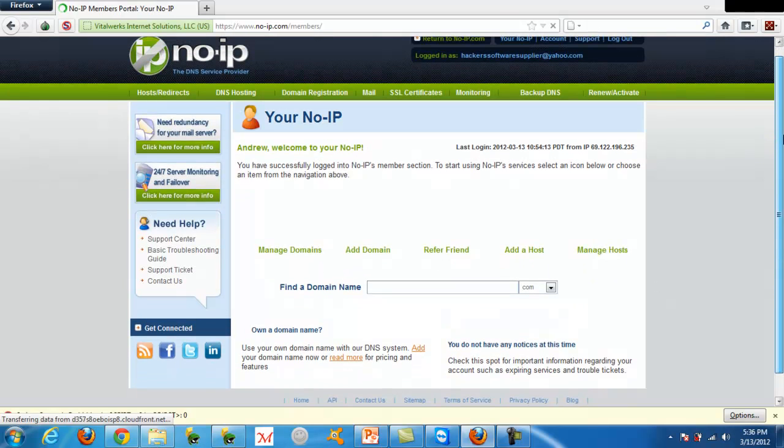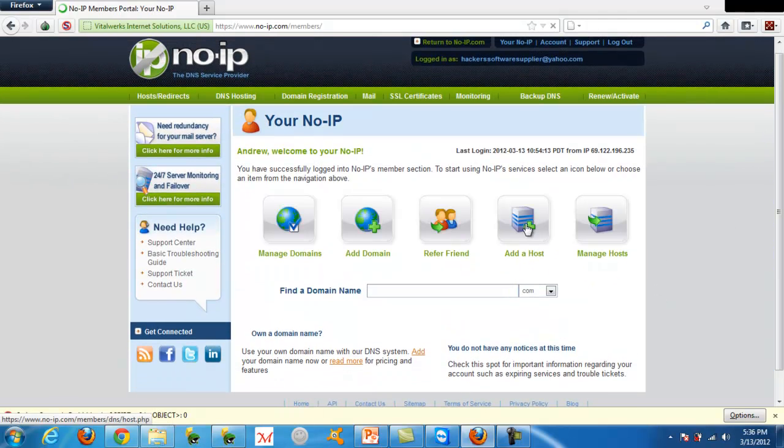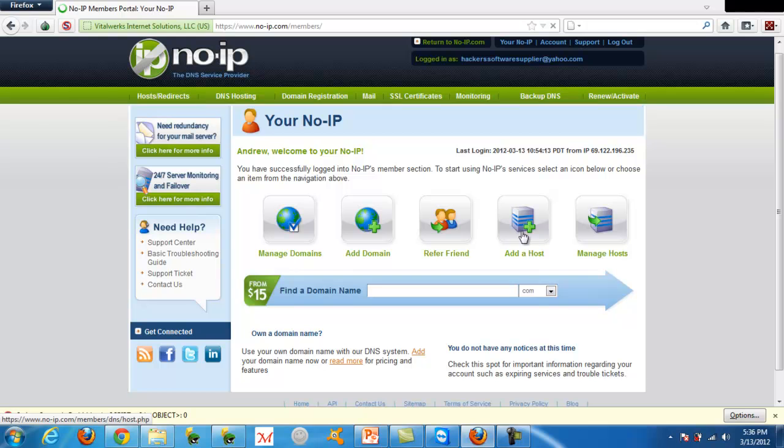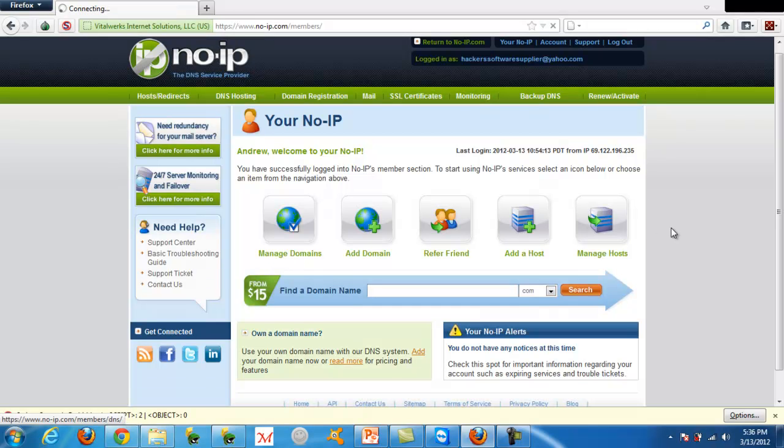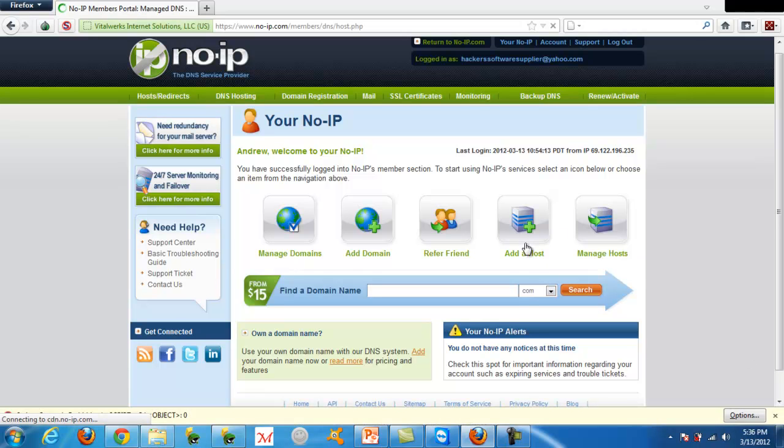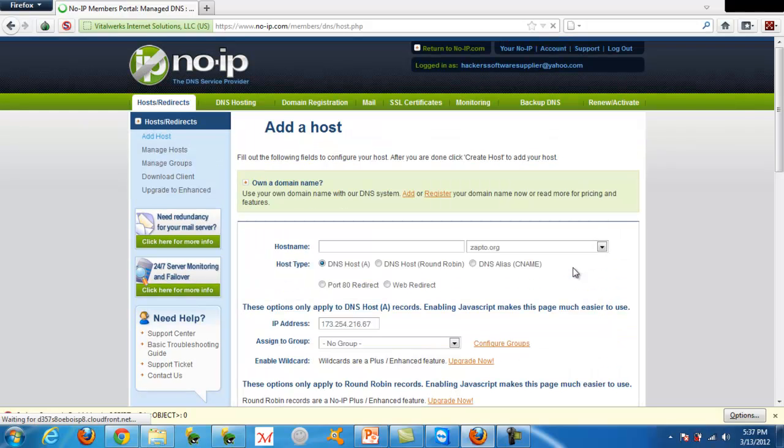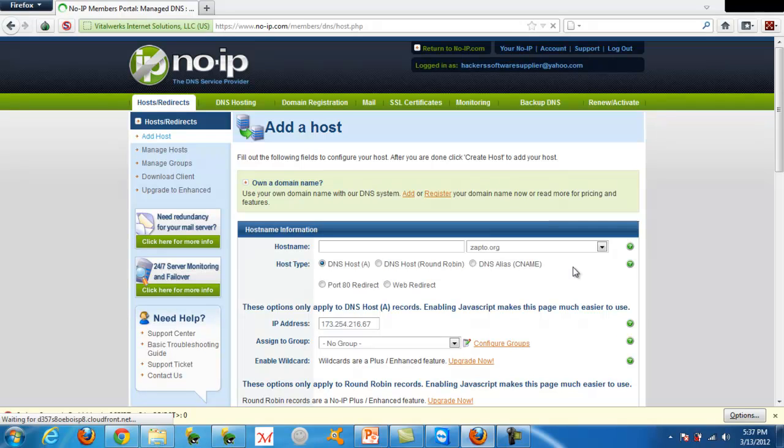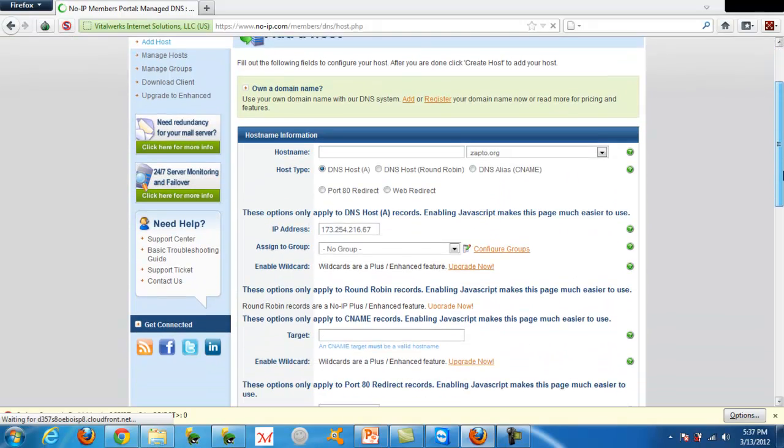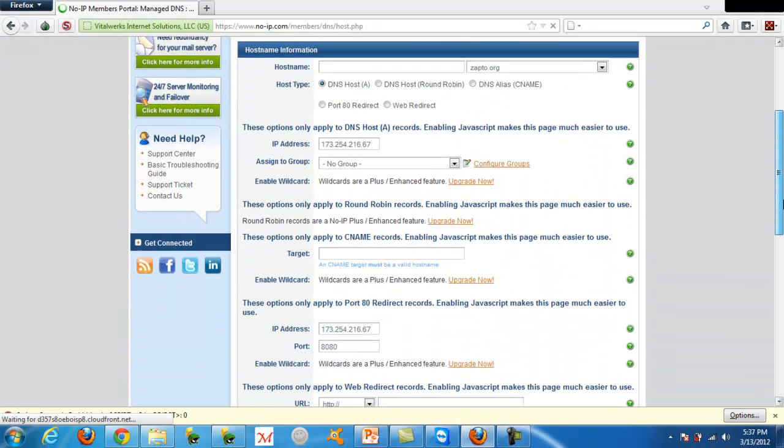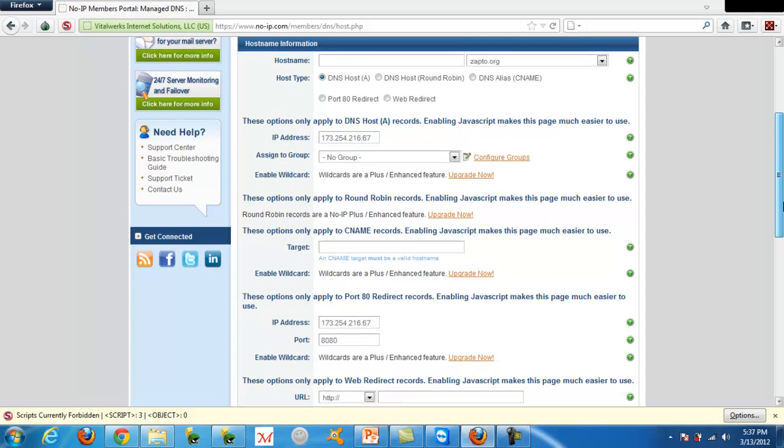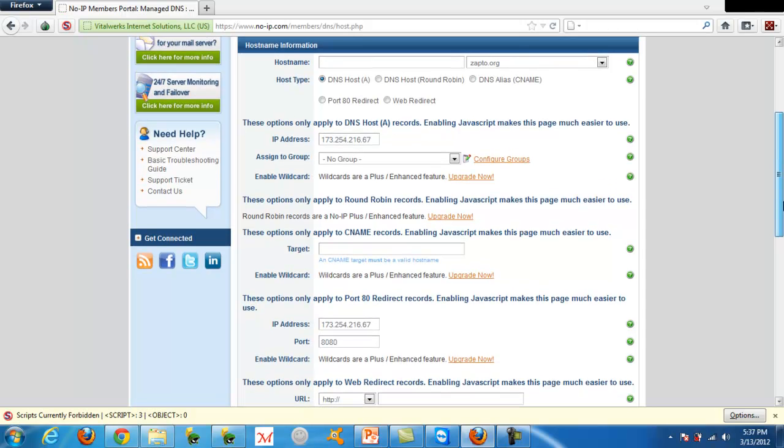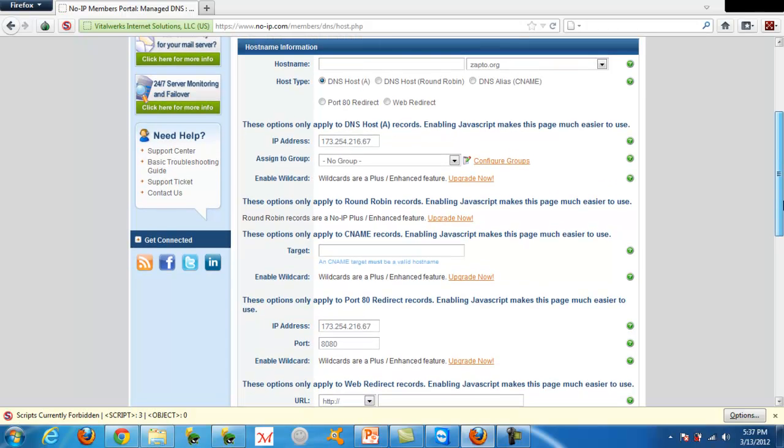Okay, so you're going to want to go over here and click add a host. So the hostname, you can pretty much just make it various amount of digits, depending on what kind of host you're going to be using.